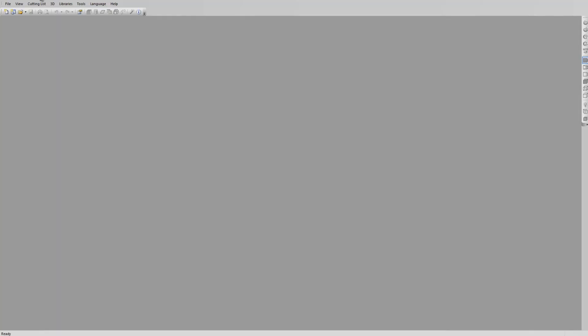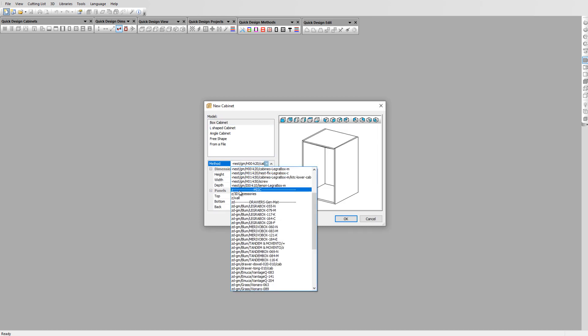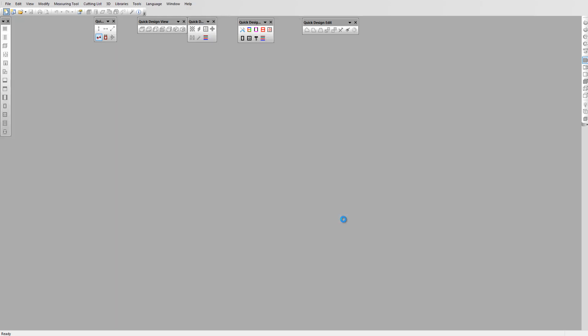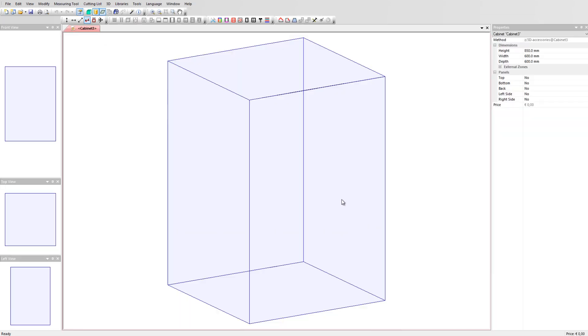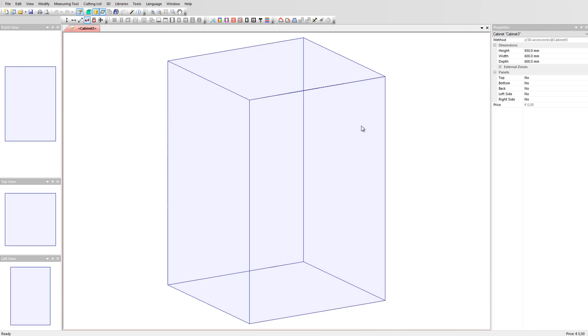We start a cabinet using the manufacturing method Z slash 3D accessories that is provided with our quick design libraries. By clicking on OK Polyboard sets up the cabinet with no panels added. We work inside the cabinet volume.